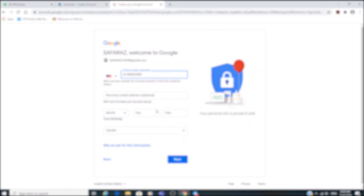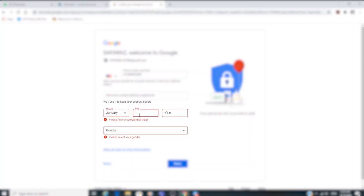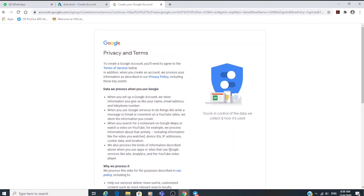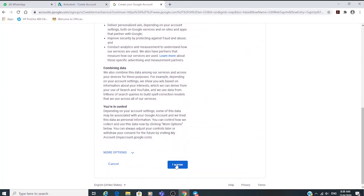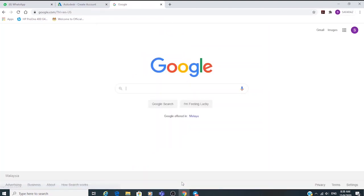You can skip the optional step. Now you have your new Google email.